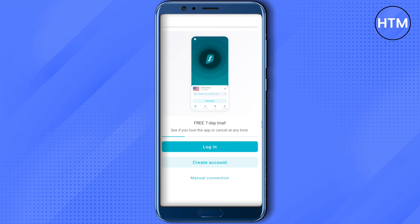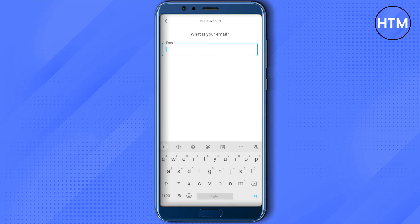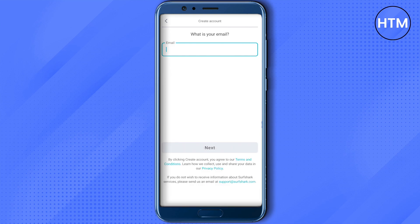This app provides a seven-day free trial and you can cancel your payments after that if you want to. Just create a new account by giving your information, and after that just log into your app. You will then be able to activate your Surfshark VPN, and that's how you do it.